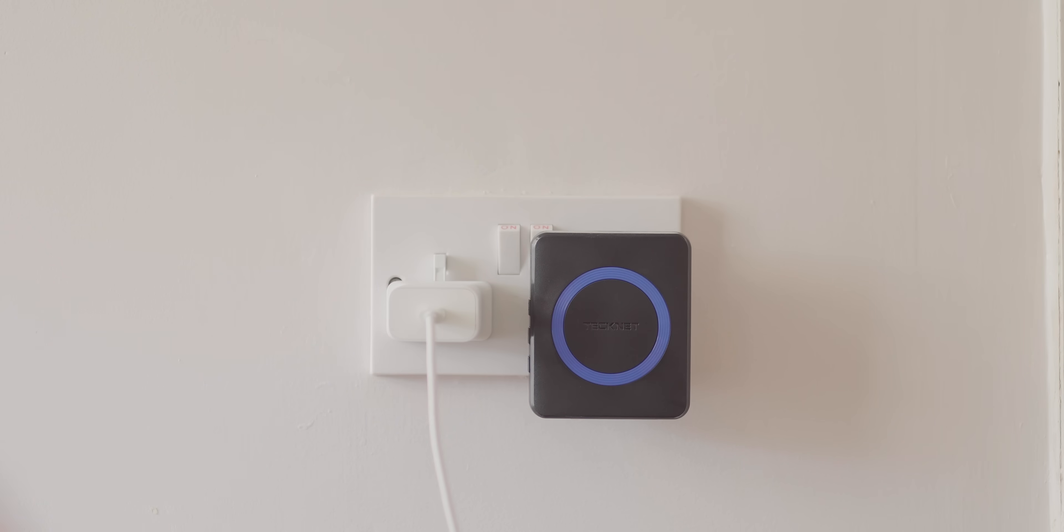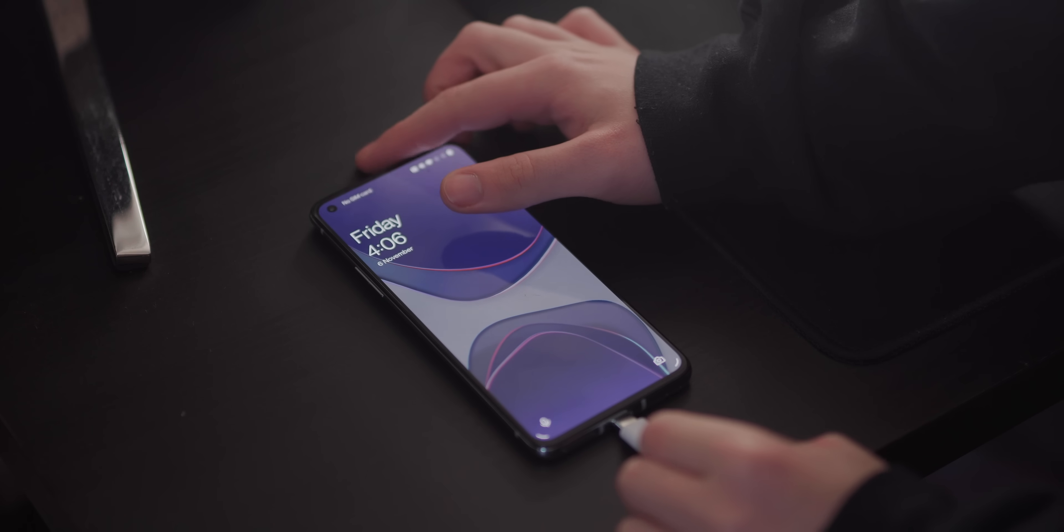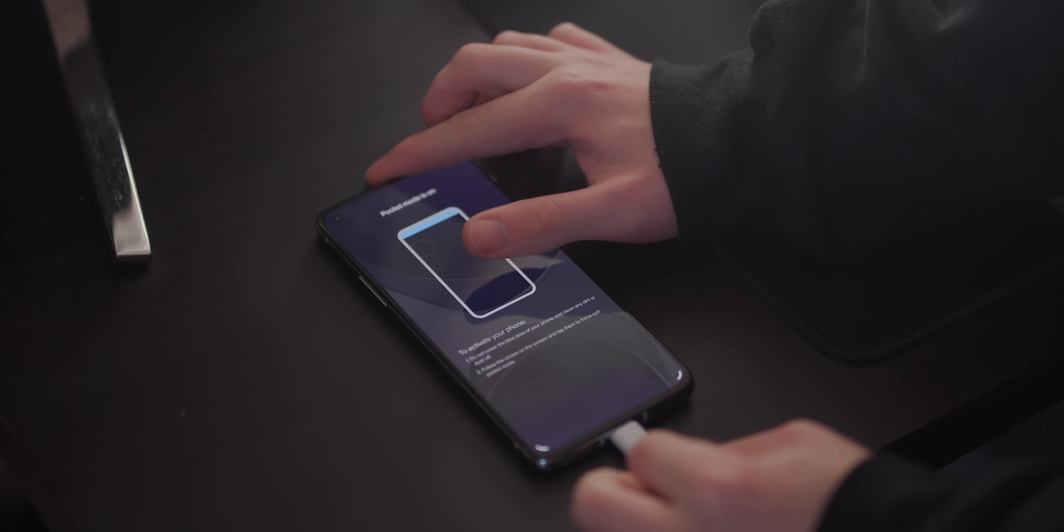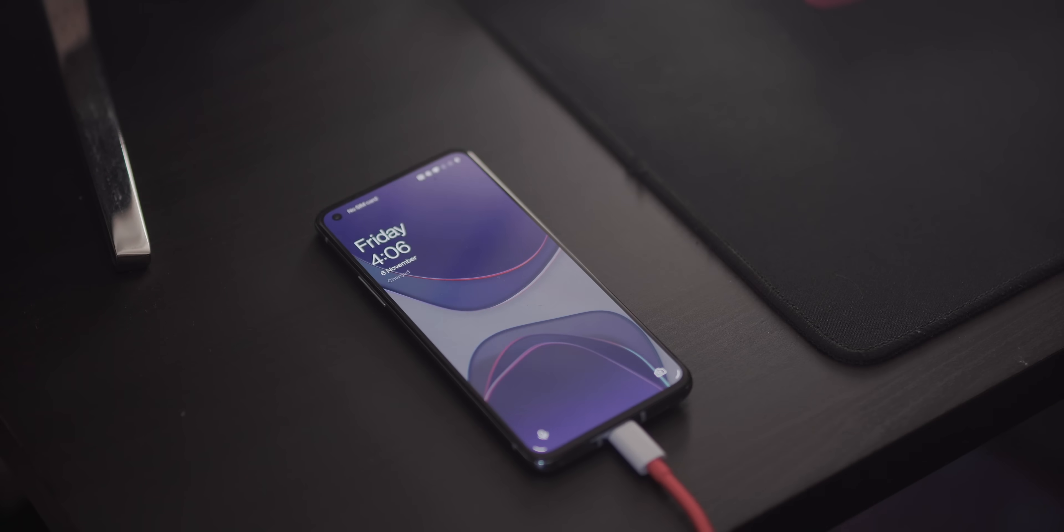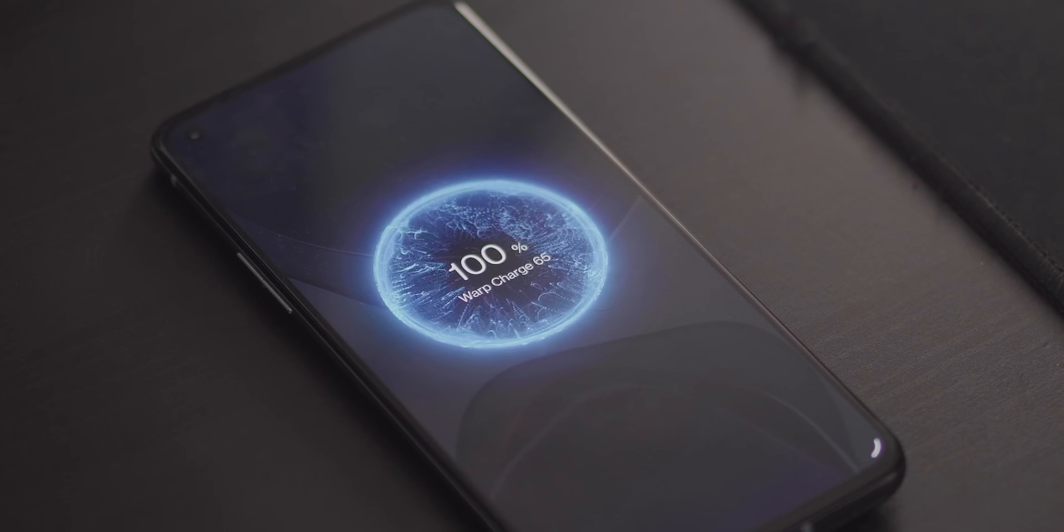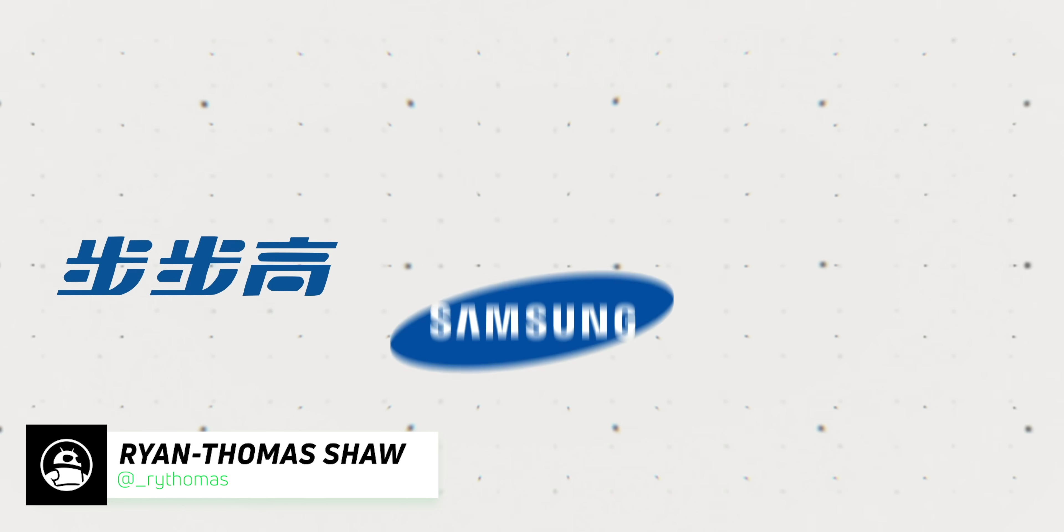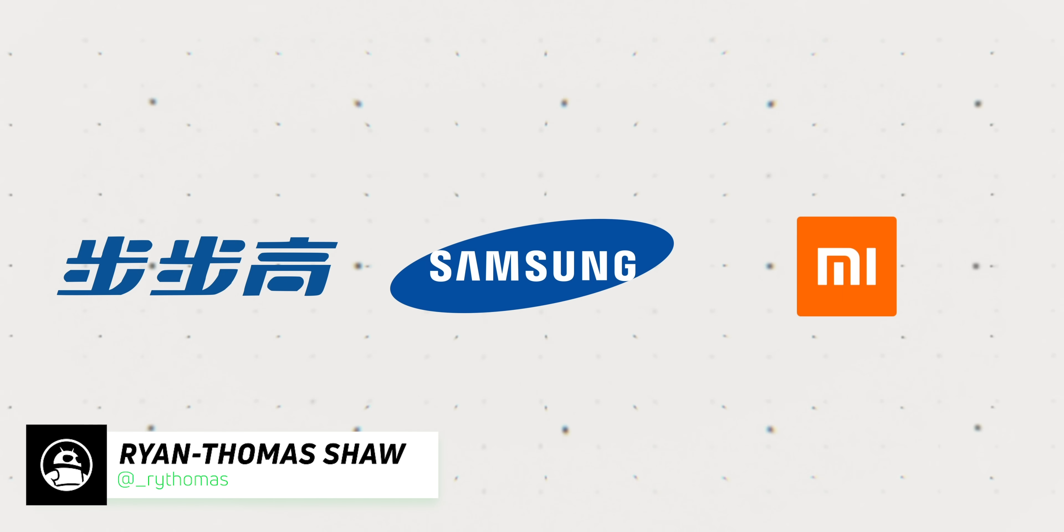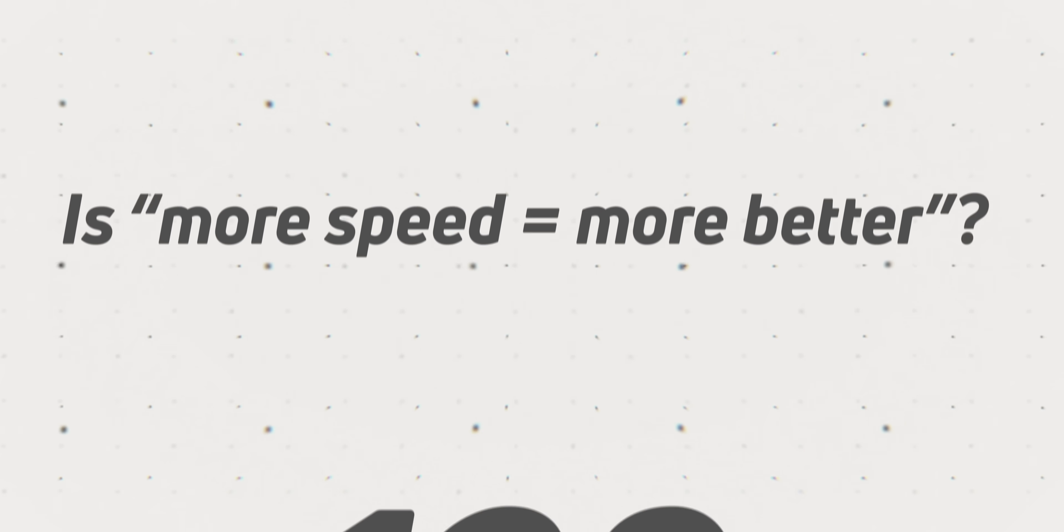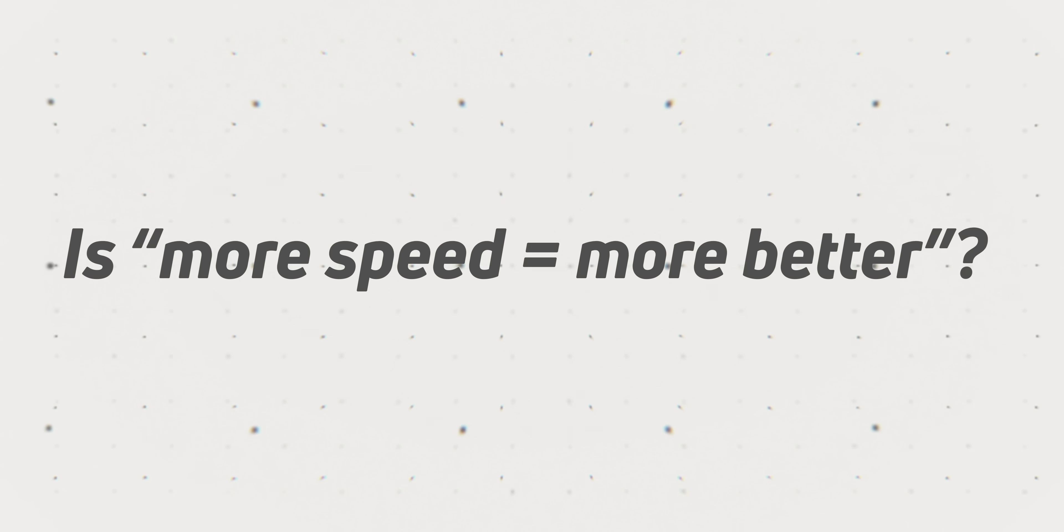As smartphone enthusiasts, we love speed and specs. Charging is a particular area in which smartphone companies across the world have been developing rather quickly. We've seen big leaps in smartphone charging tech from BBK, Samsung, and Xiaomi over the past couple of years, with chargers capable of pushing 30, 50, even 120 watts to smartphone batteries. But is more speed more better, or does the law of diminishing returns rear its ugly head when it comes to smartphone fast charging?